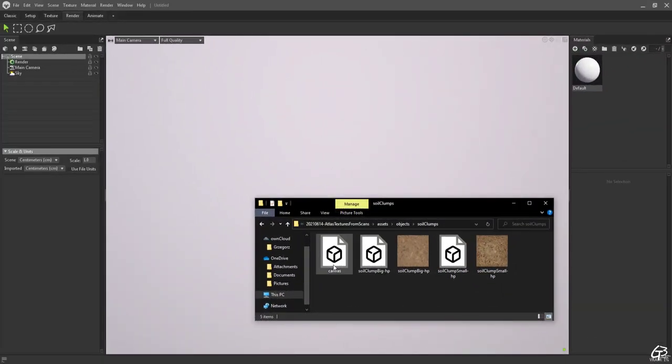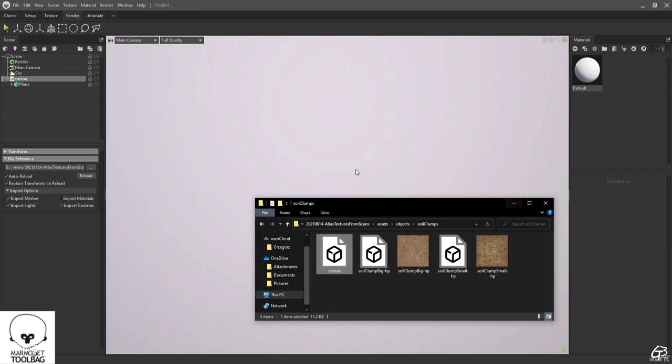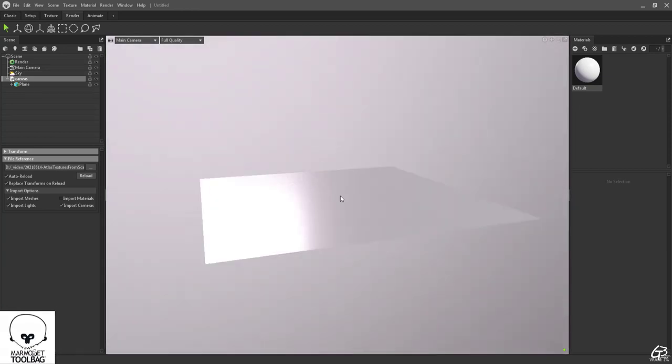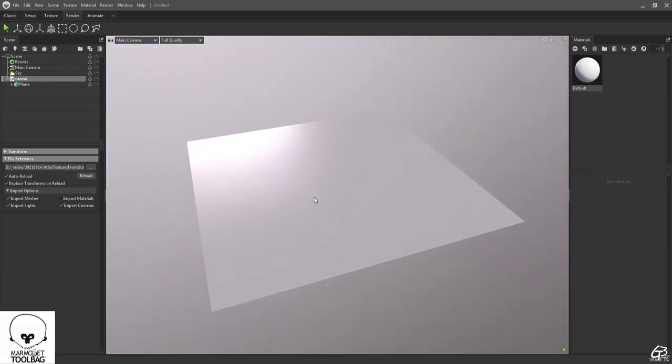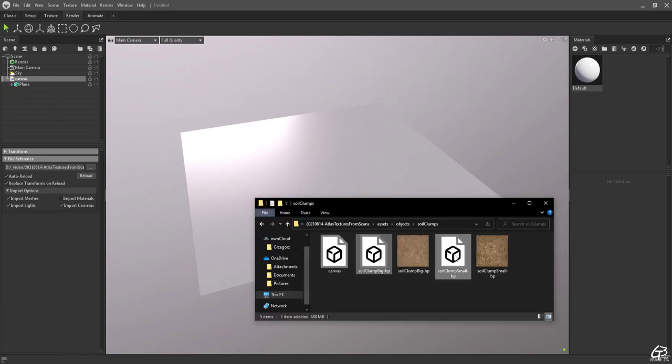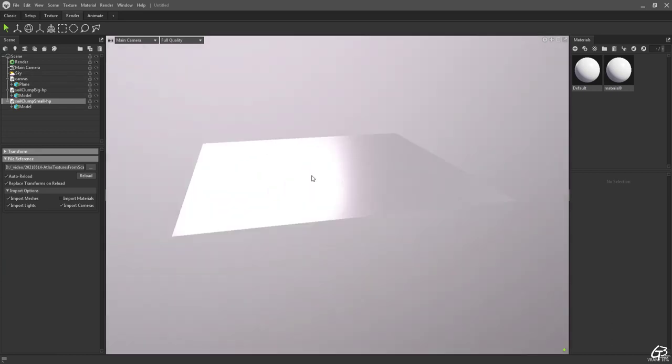Now we are ready to create an atlas texture of earth clumps. Let's open Marmoset Toolbag 4 and drag our low poly canvas into the scene. Next let's do the same with our two scans. The scale might be off but it doesn't really matter.